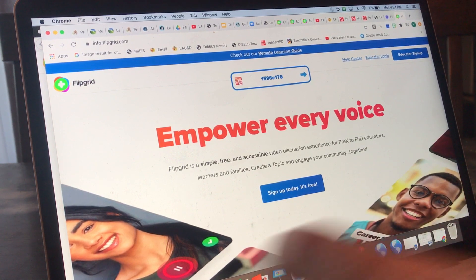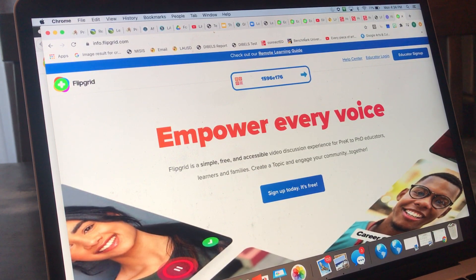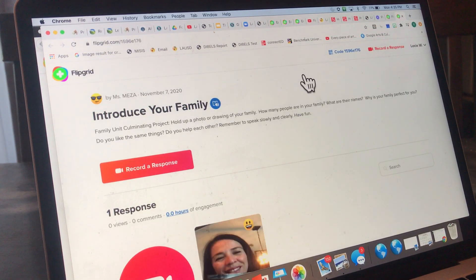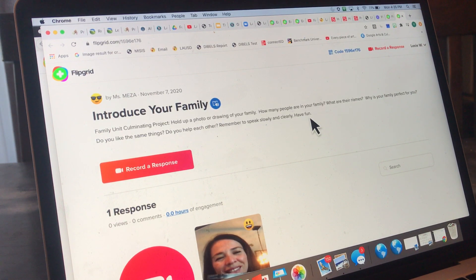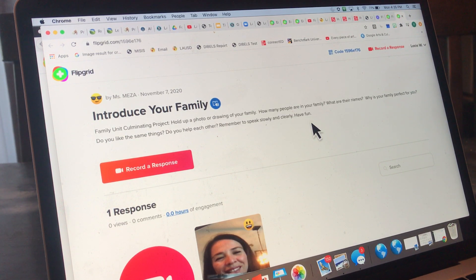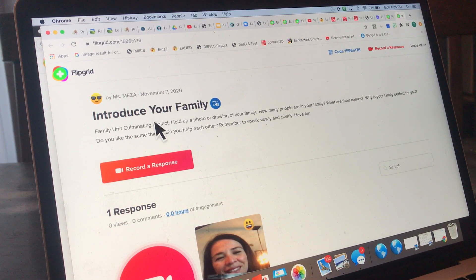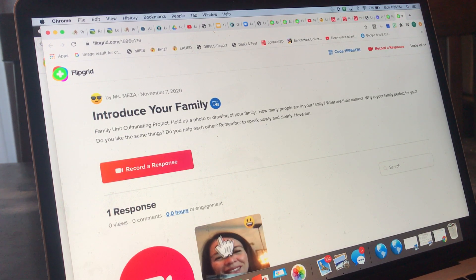The assignment is 'introduce your family,' and that's what I'm doing here. I'll click the next arrow and it brings me to my assignment. I already did this so it has me logged in — it remembered me. You will have to type in your child's student ID, which I sent to you. After you type in your child's name, find the assignment and click 'record a response.' I already have one from practice.